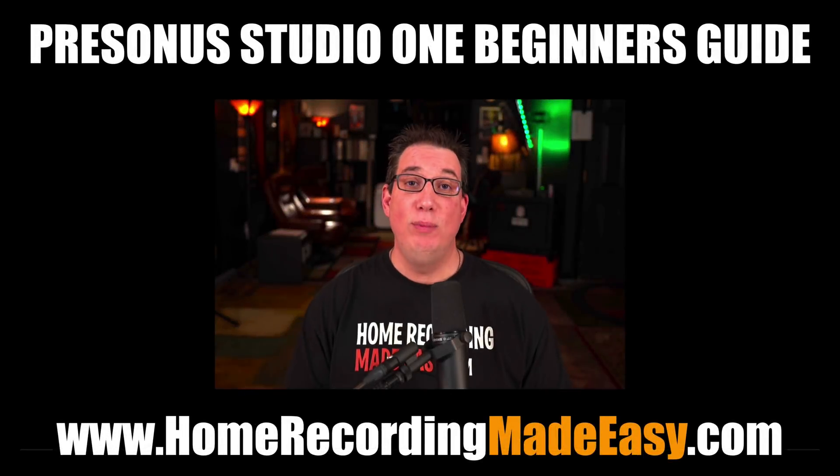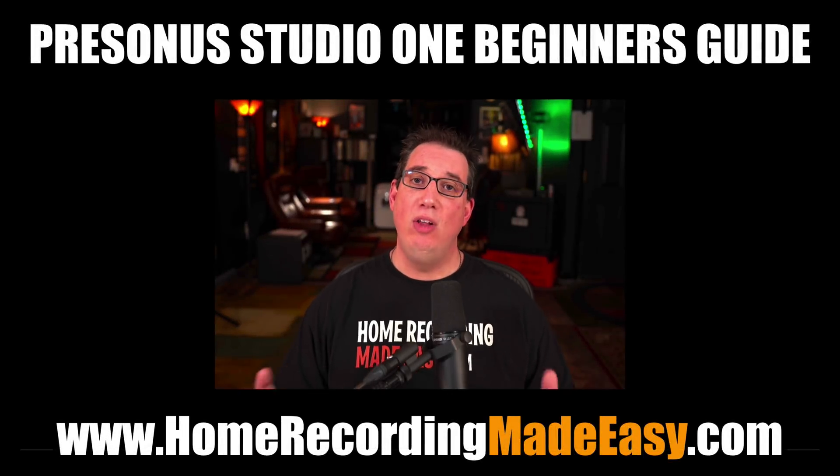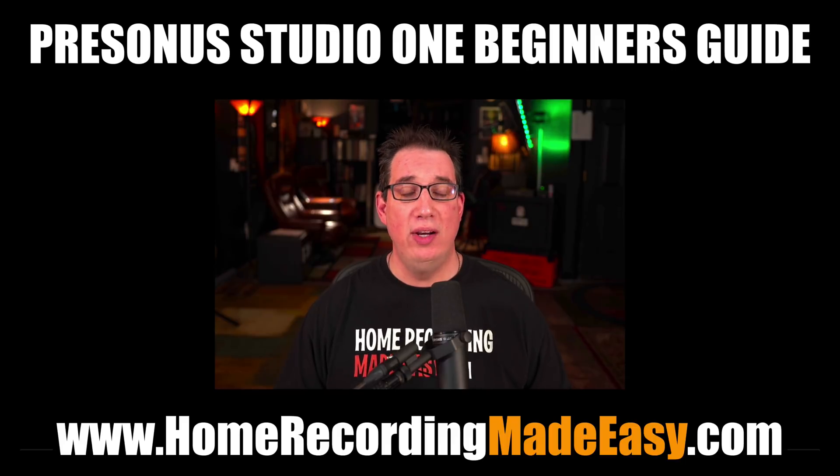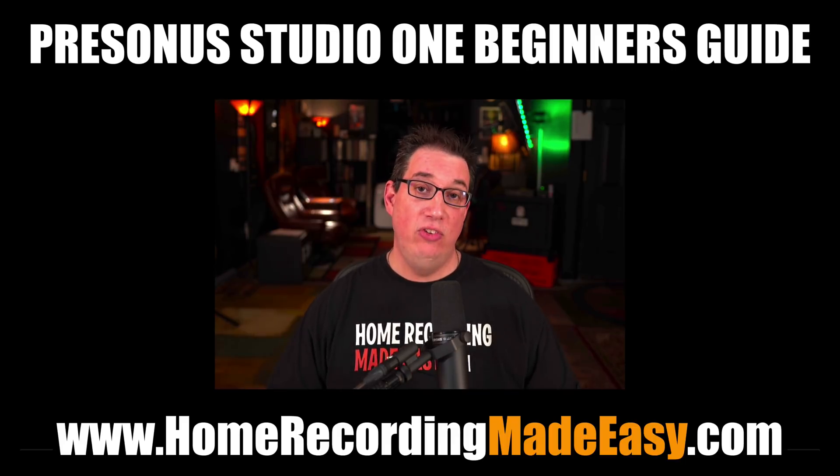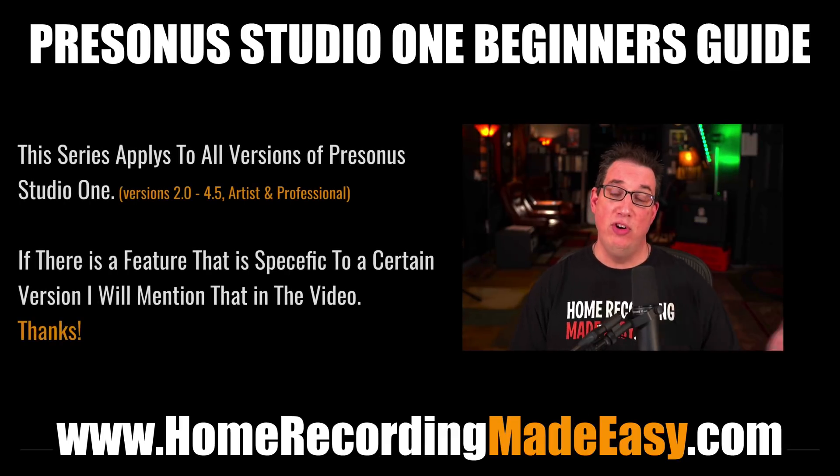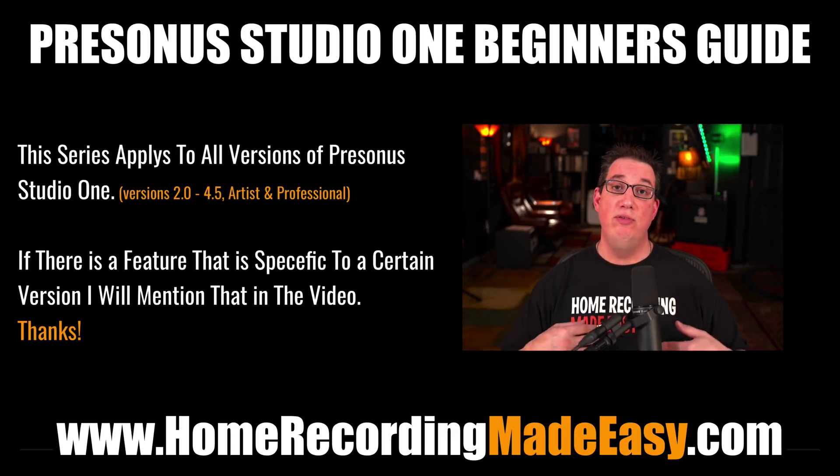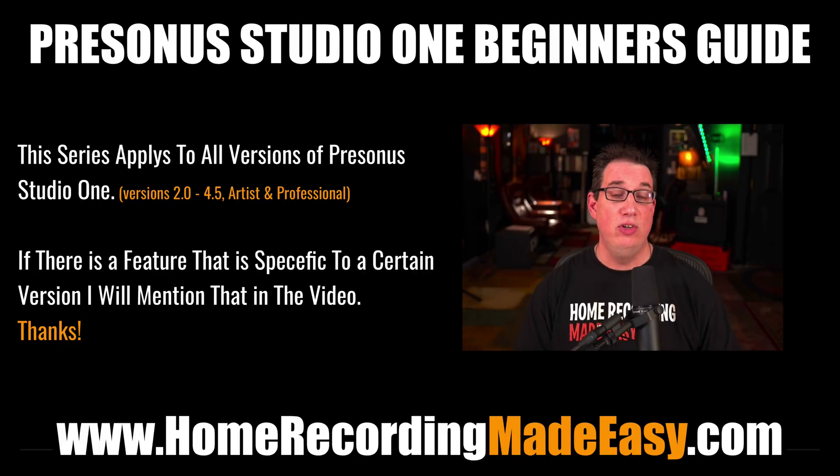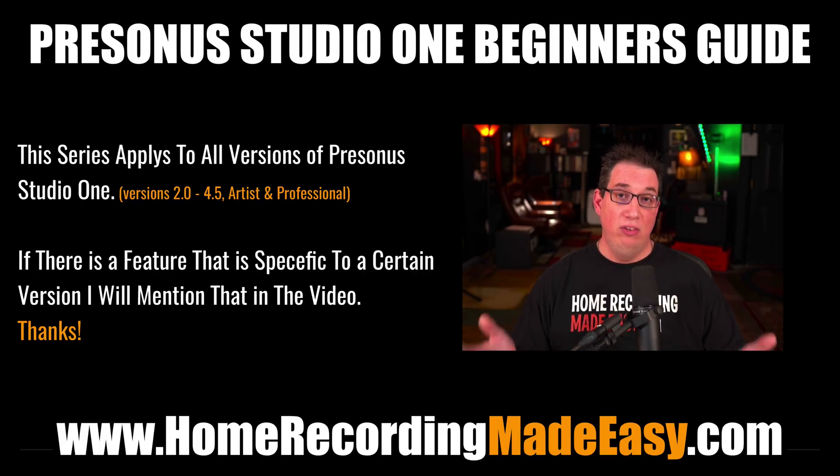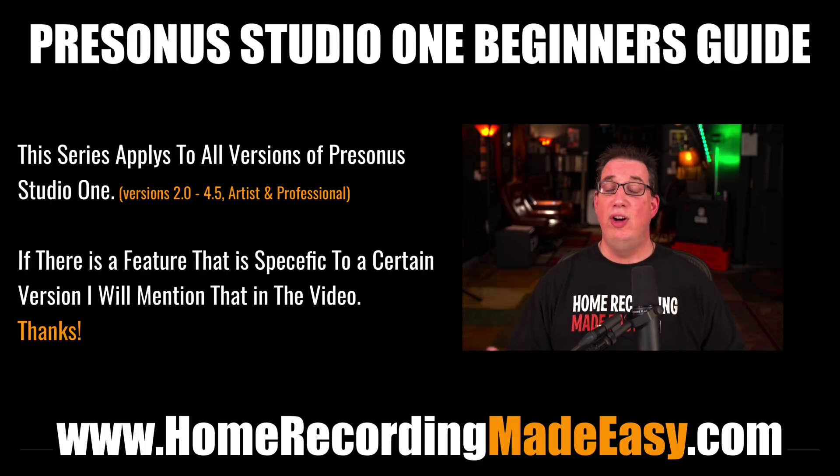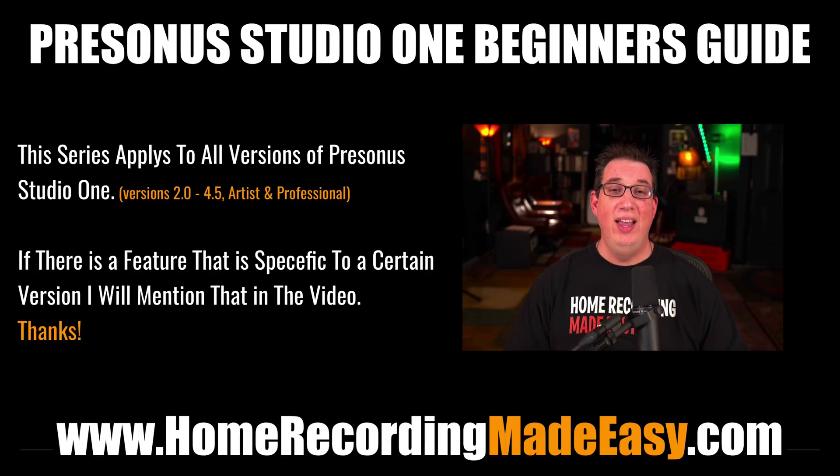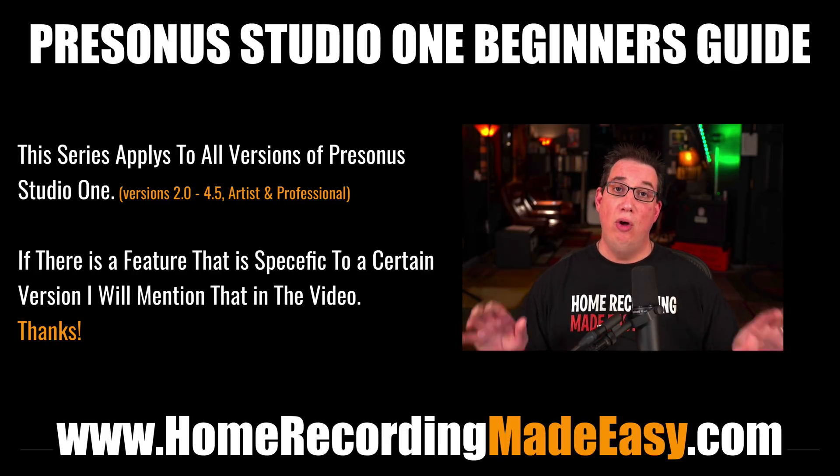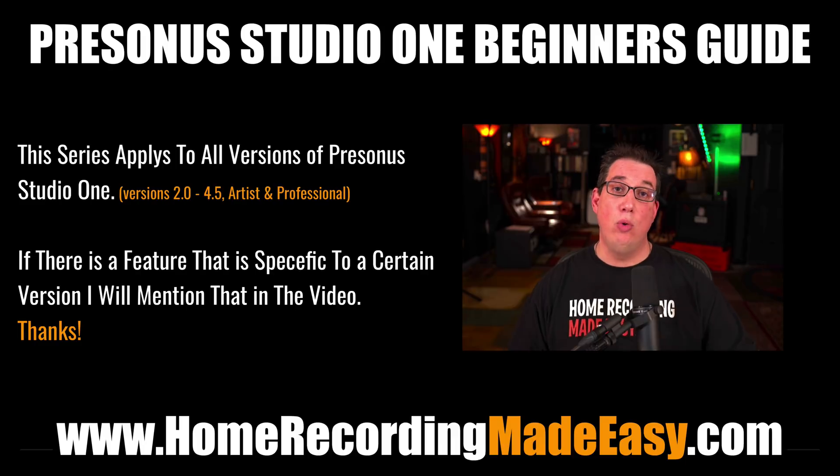Hey everybody, welcome to HomeRecordingMadeEasy.com and my YouTube channel. Welcome to the PreSonus Studio One Beginner's Guide. This series is intended to help the absolute beginner, whether you're coming from another DAW or you've never used any DAW before. These videos will help you get up and running as quickly and easily as possible, with no fuss, to help you navigate Studio One, set up a basic song file, and give you an overview of all the more common features used for recording and mixing music.